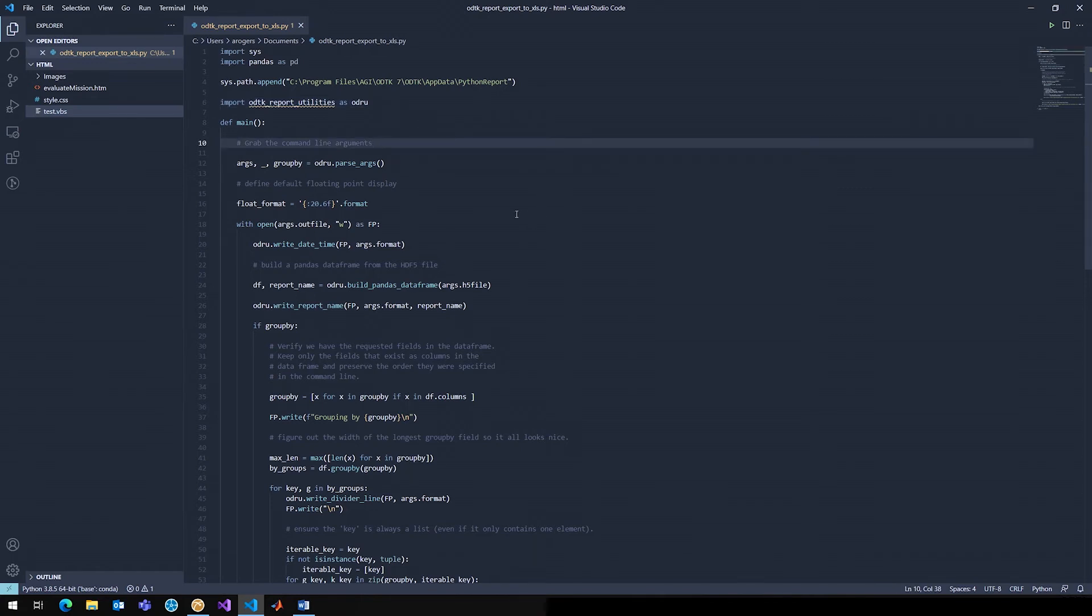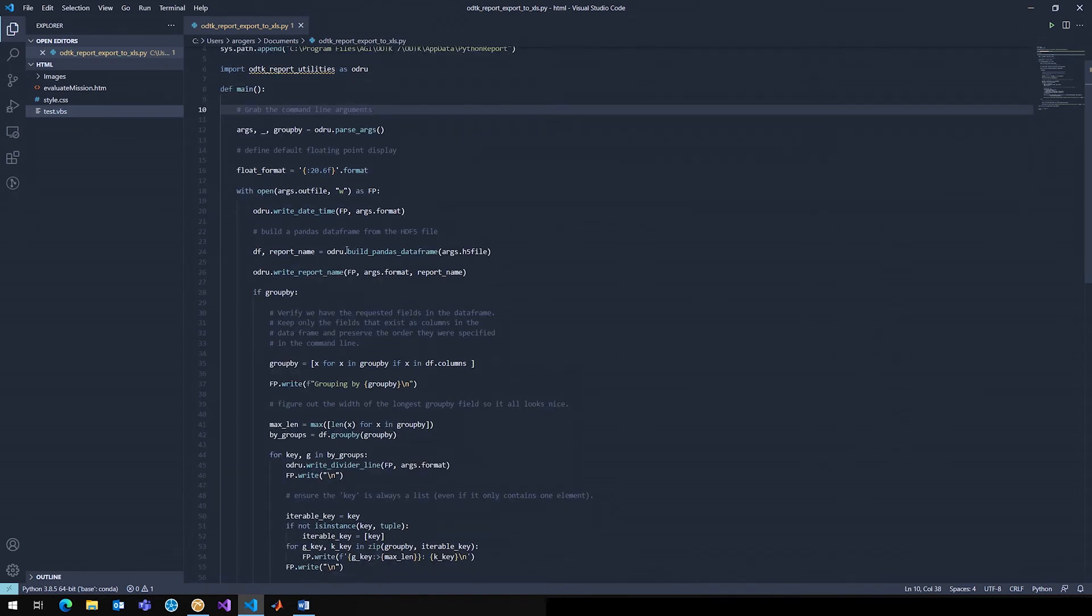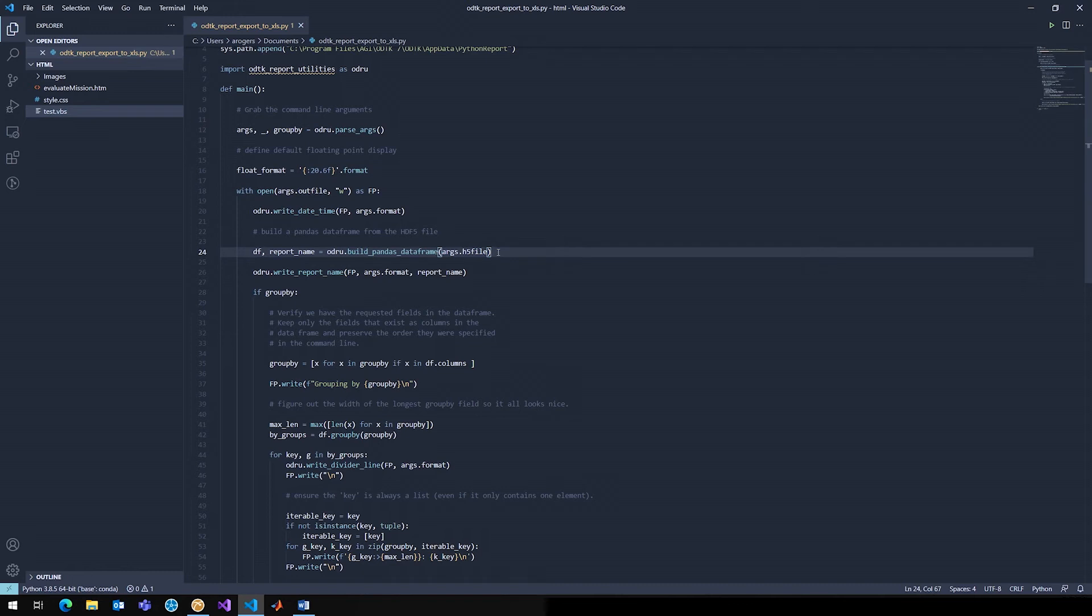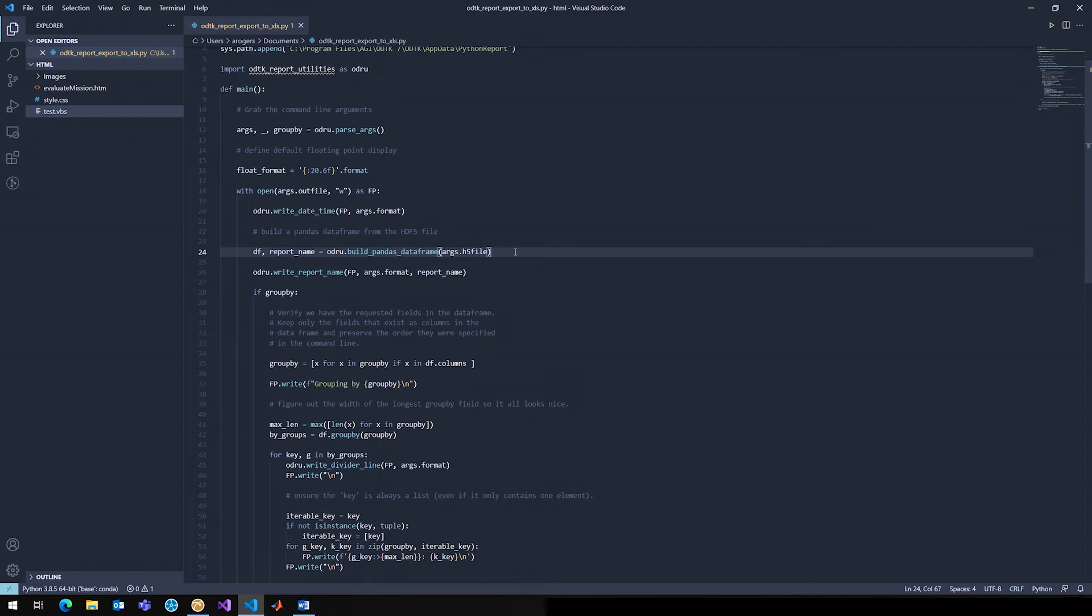That has a lot of functions. In particular, it has things like writeDateTime, which is going to write the date and time. And then it's actually going to have a method that returns a data frame and the report name. So that's ODRU, buildPandasDataFrame. If you're familiar with Python at all, you'll know that Pandas is a very specialized but very useful data science library. So it's really great for containing data. That data frame is probably the most robust way to hold data in Python.